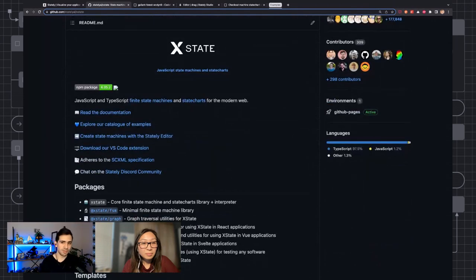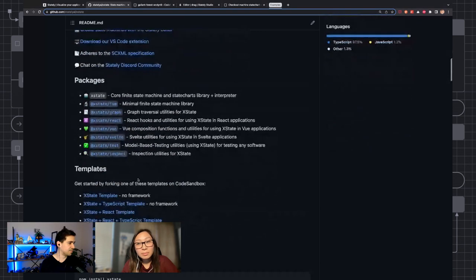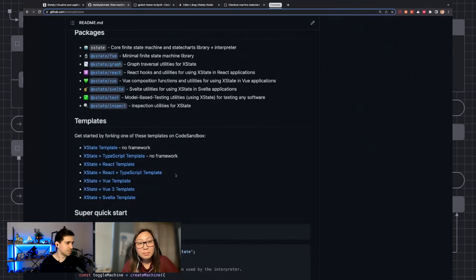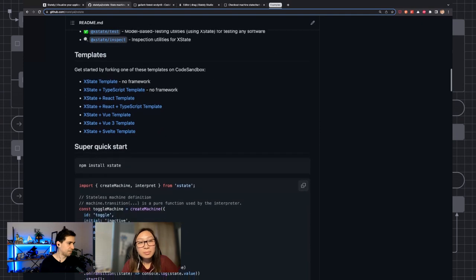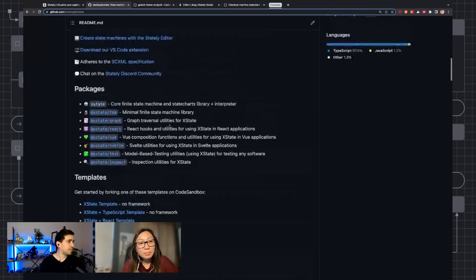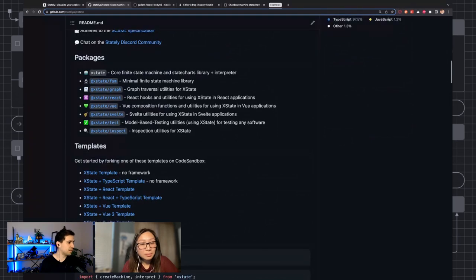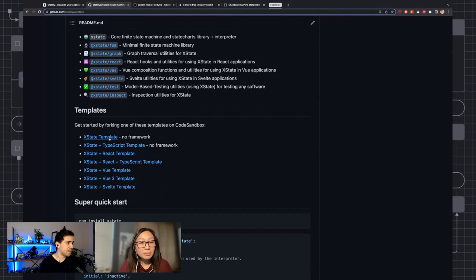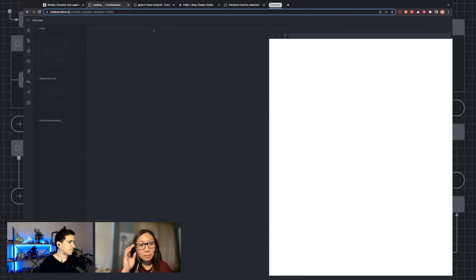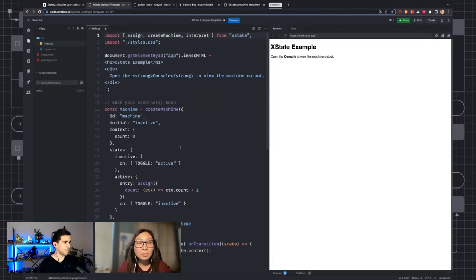If you aren't familiar with XState, I highly encourage you to check it out. There's a lot of different templates you could use. It's actually pretty easy to just get up and going by downloading XState and using it in your application. When you click an XState template, it's going to open up a code sandbox like this.